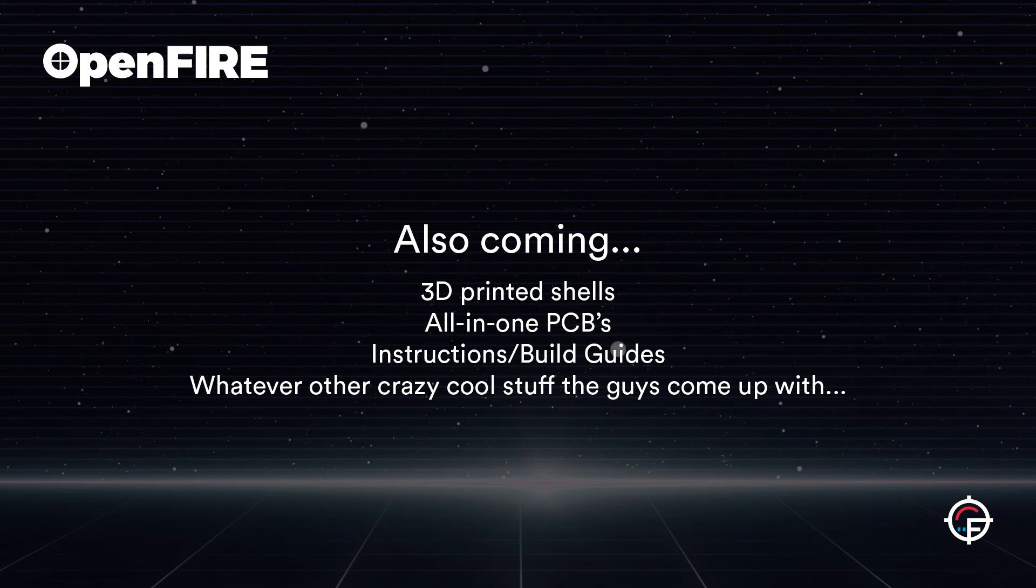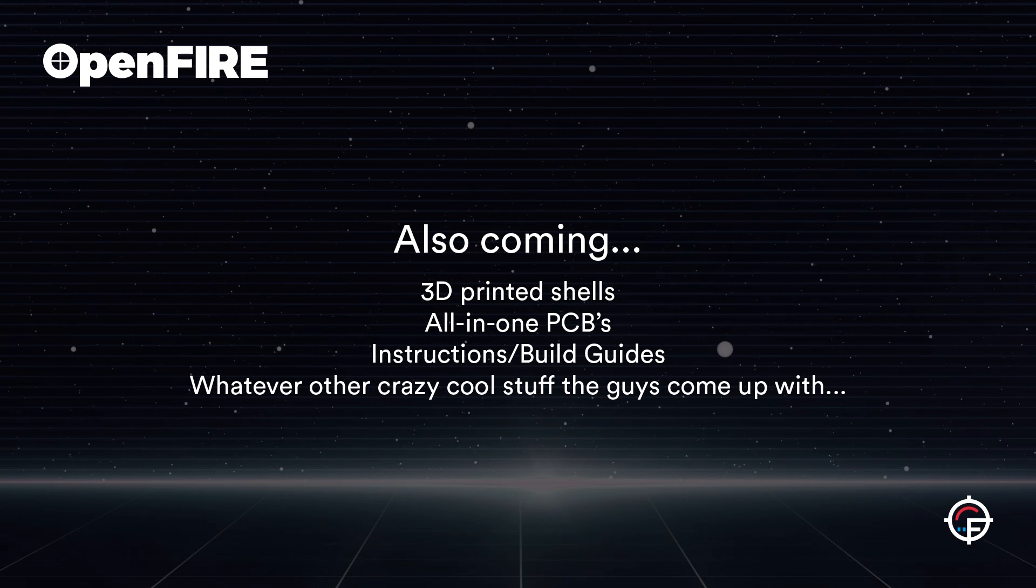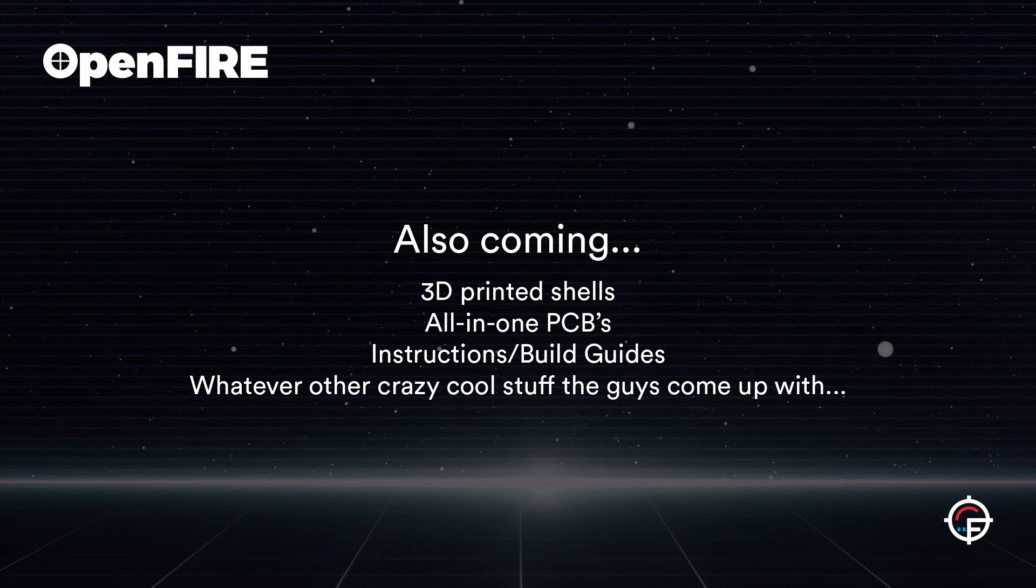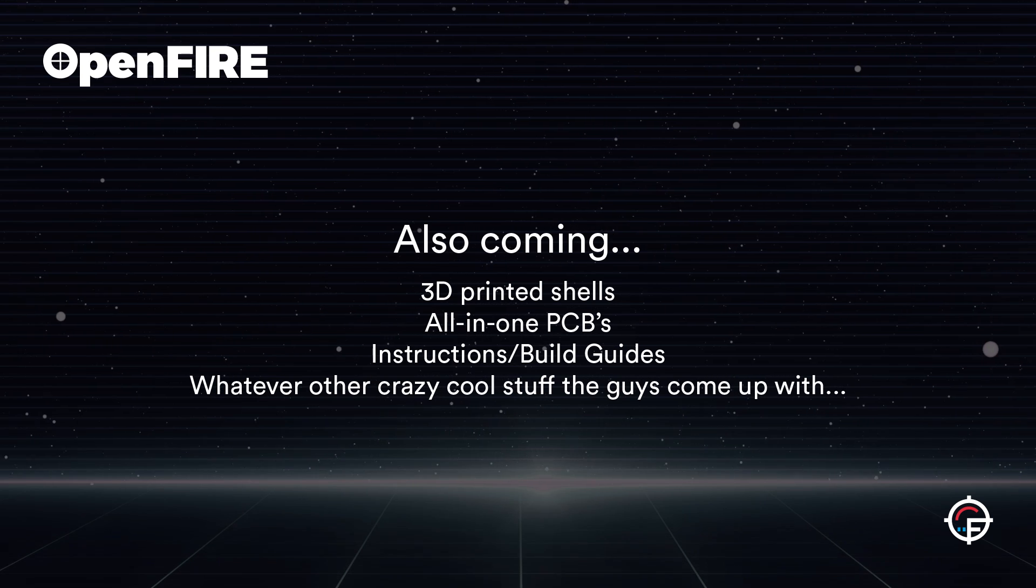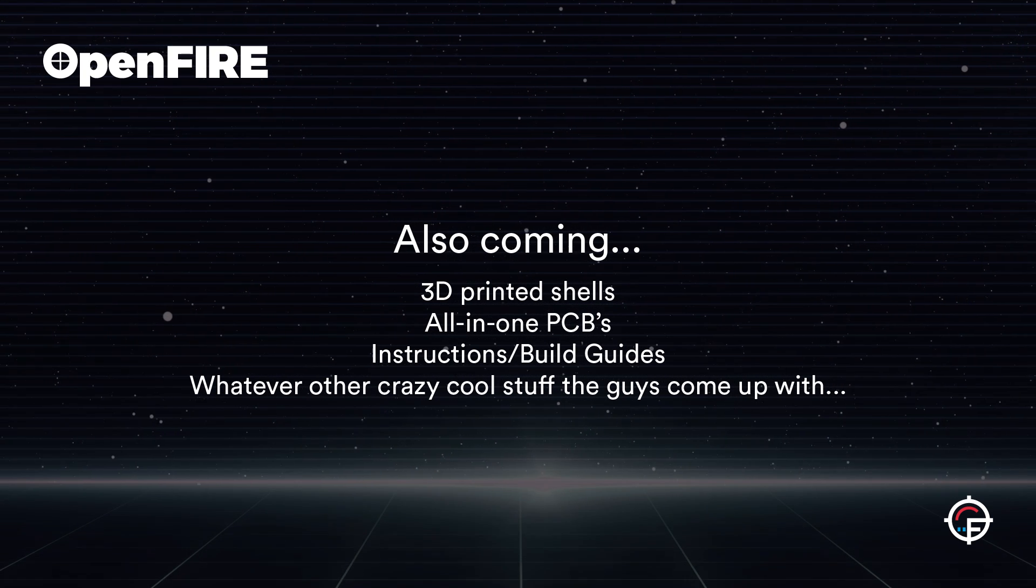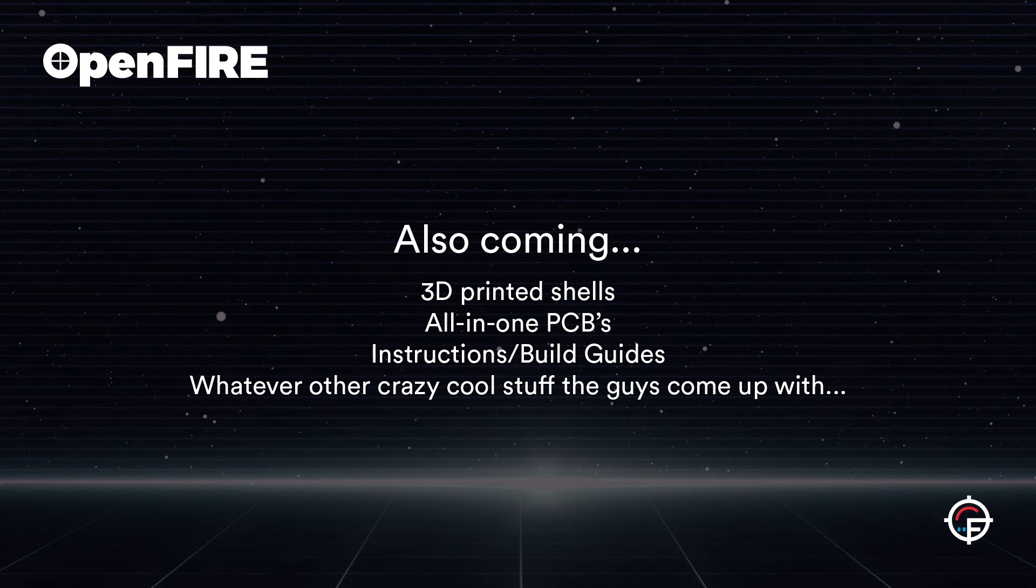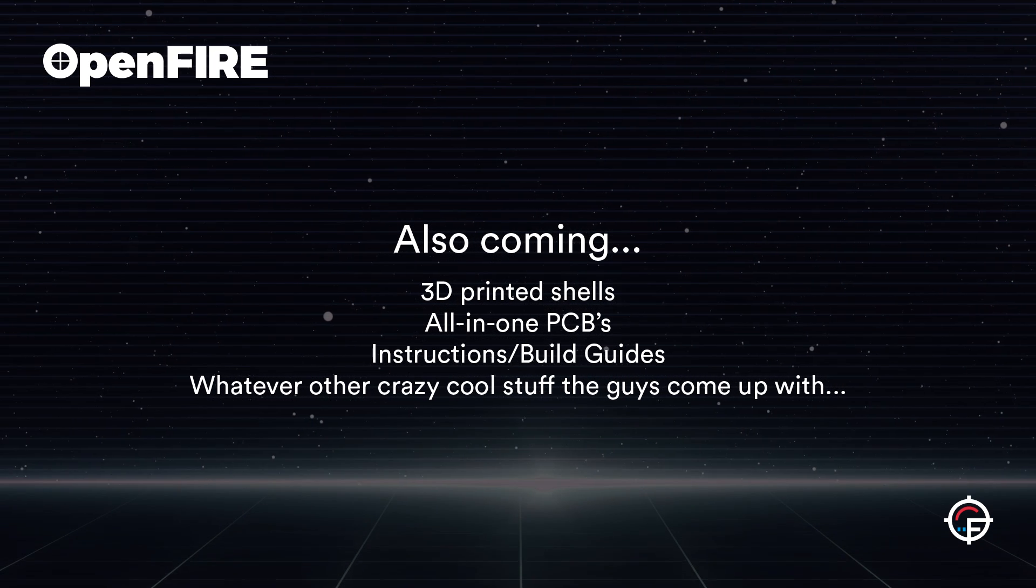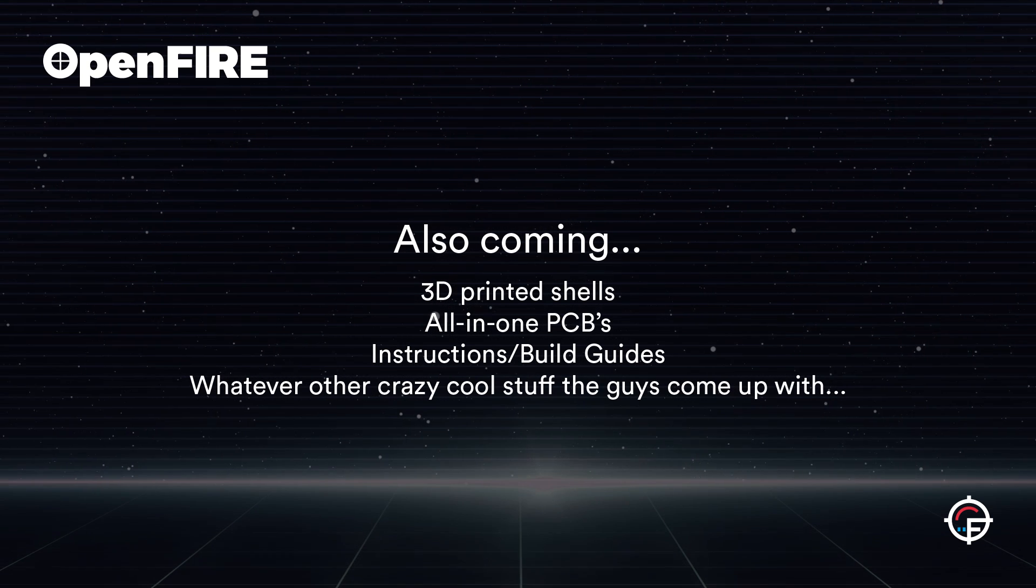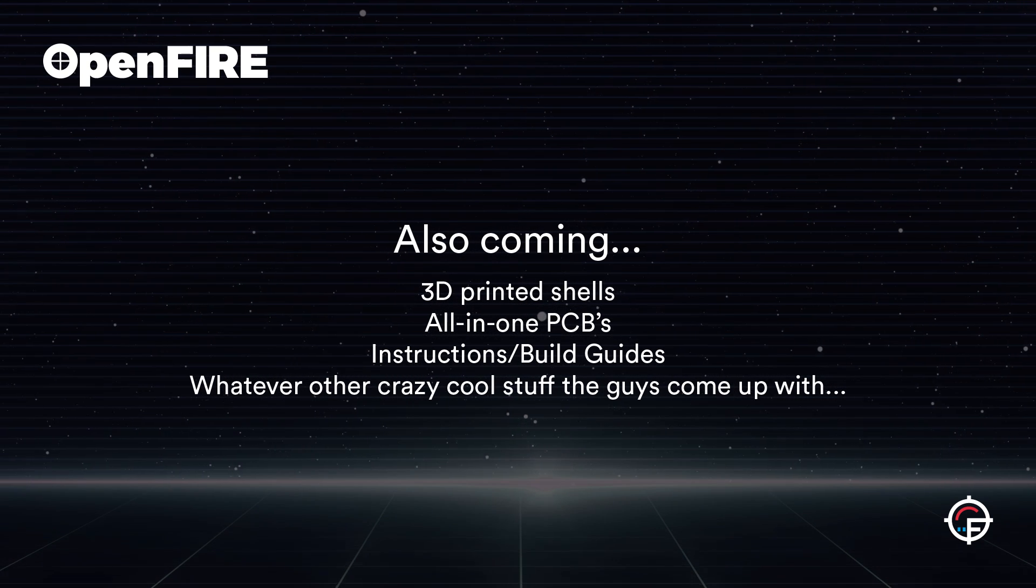I've concentrated mainly on the code side of things here, but we've got some other guys on the team working on really sleek 3D printed shell designs, they're doing instructions, custom PCBs, all this other stuff, so you can build your own open source light gun from the ground up basically.